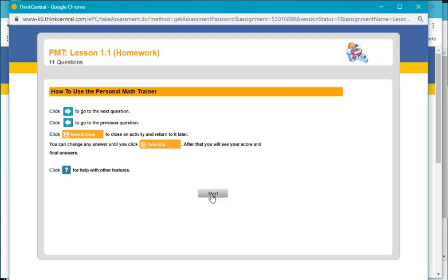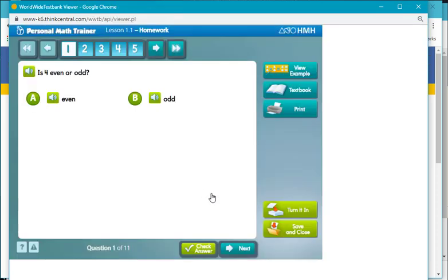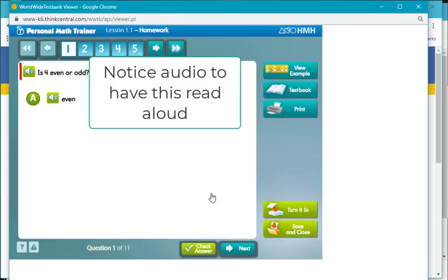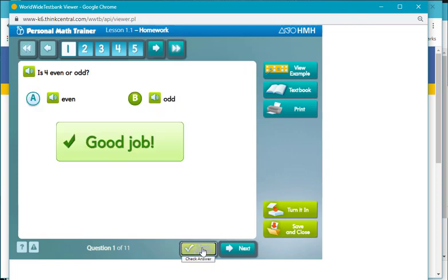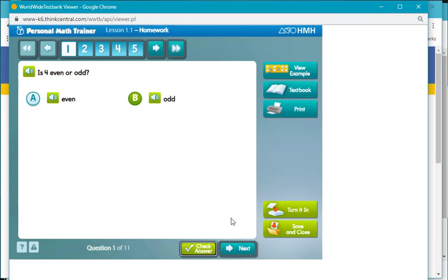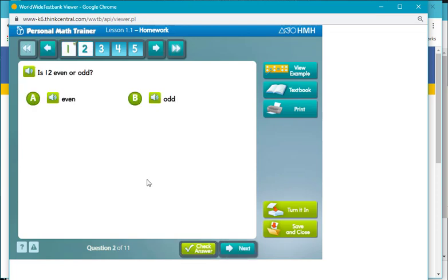You select Start. Now you go through the steps what they have here for you to do. This is asking if it's even or odd. So the answer is even. And you can check your answer. Good job. And you can select Next. Is 12 even or odd? So as you go through here, it will finish the assignment.